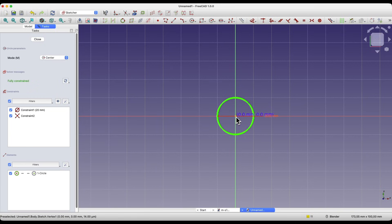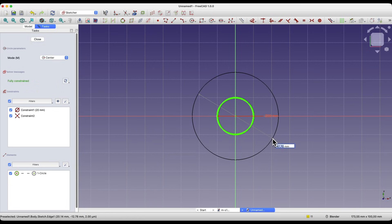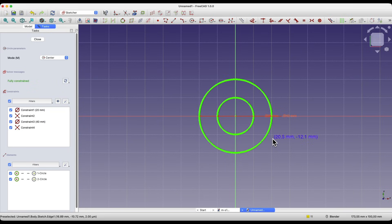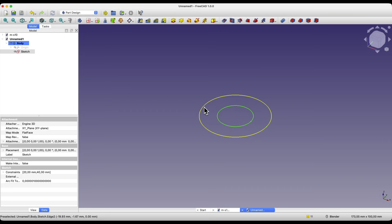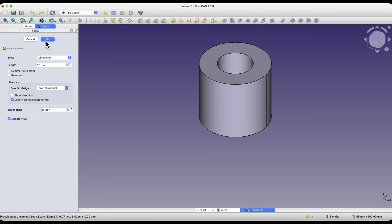Now draw the second circle. The circle drawing command is still active, so click here with the left mouse button to place the center of the circle and enter 40mm as the diameter. We close the sketch and, based on this sketch, we will create a solid by extruding it. We select the pad operation and add an extrusion of 35mm, then click OK.